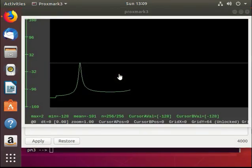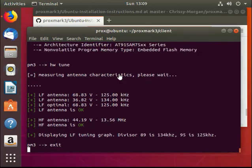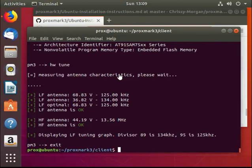There we go. Excellent. If you get any problems, head over to the Proxmark forum. Google is your friend, and I hope you have fun with your Proxmark. Thank you.